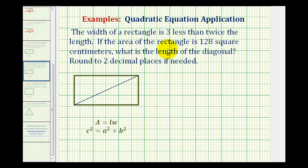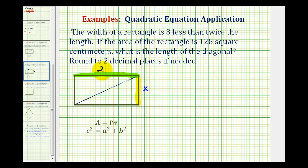Let's start with the first sentence. It says the width of the rectangle is three less than twice the length. So if we call this x the length, then the width is going to be three less than twice x — that would be two x minus three. There's twice x, and then minus three would be three less than twice x.